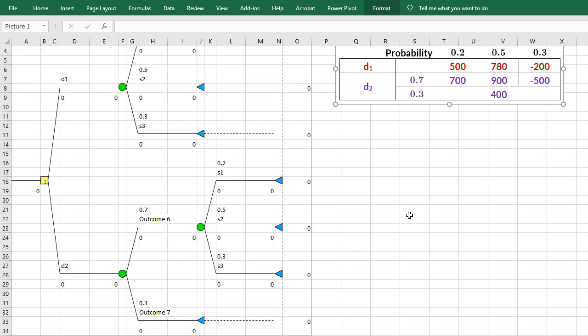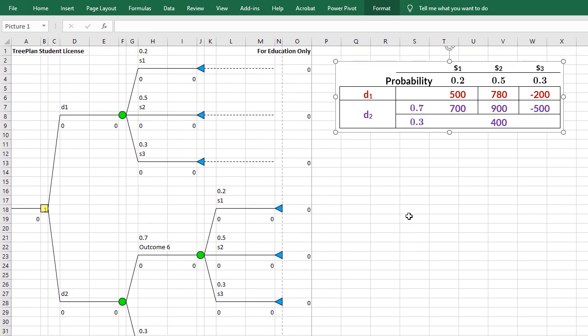So I'm going to add the payoffs now. I waited till the end to add the payoffs, because if I added them earlier on, the payoffs will disappear while I'm adding new nodes and branches. So I'll add the payoffs quickly.